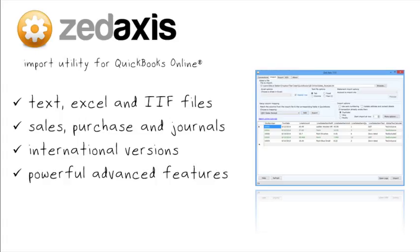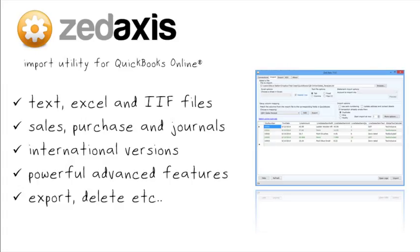It has powerful advanced import features, data validations, comprehensive error reporting and undo, export and delete features, making Z-Axis the simpler and smarter way to import transactions into QuickBooks Online.